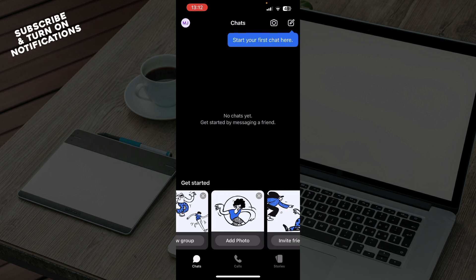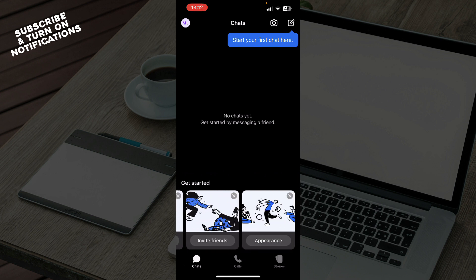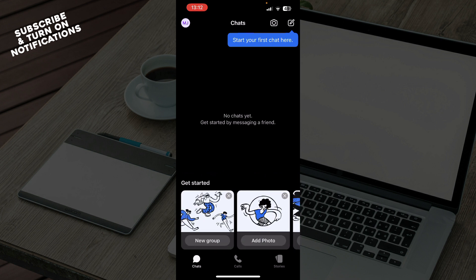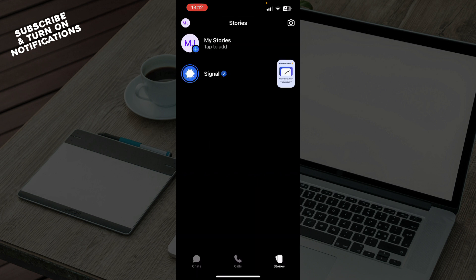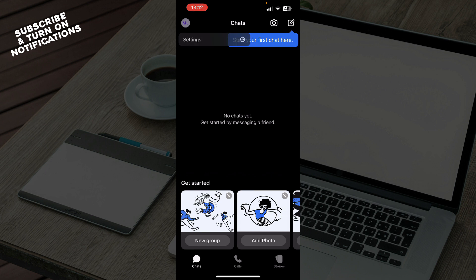by creating a new group, adding photos, inviting friends, or customizing your appearance. The second tab is Calls where all your calls will be, and we have Stories where you can post stories. In the top left corner, we have your profile and everything about your profile and